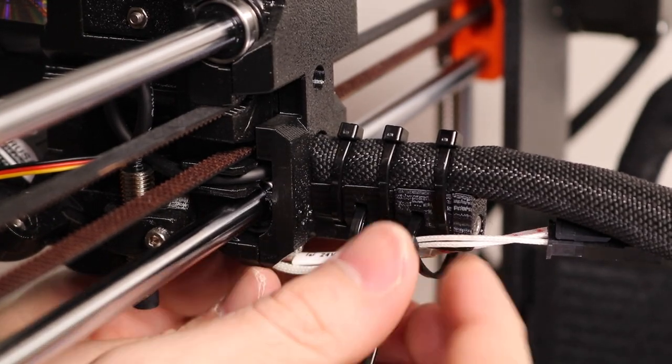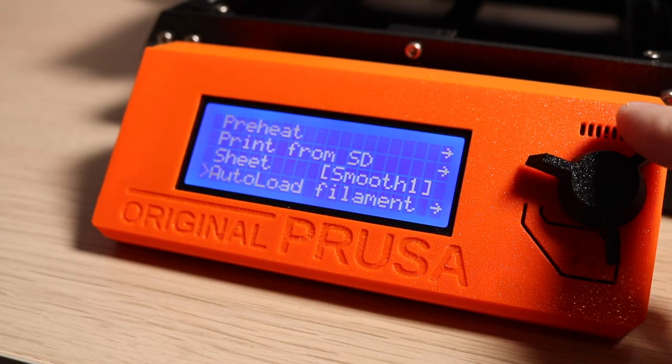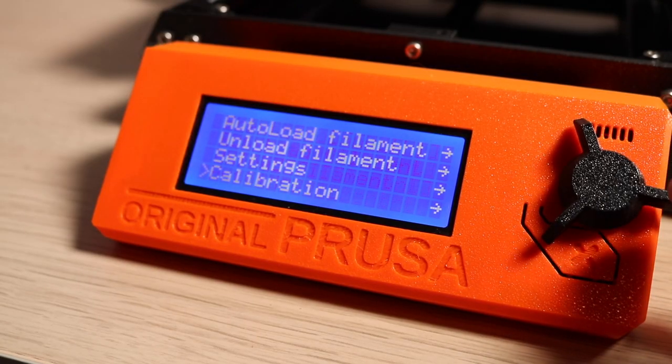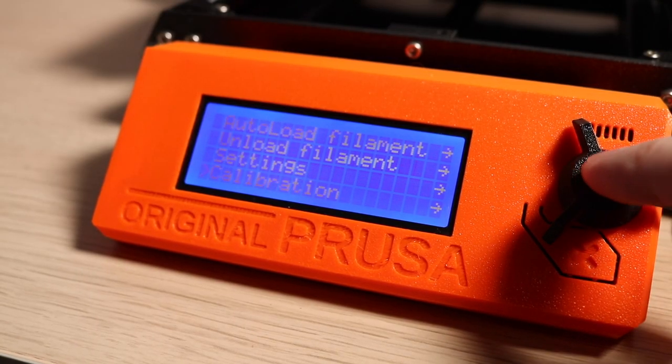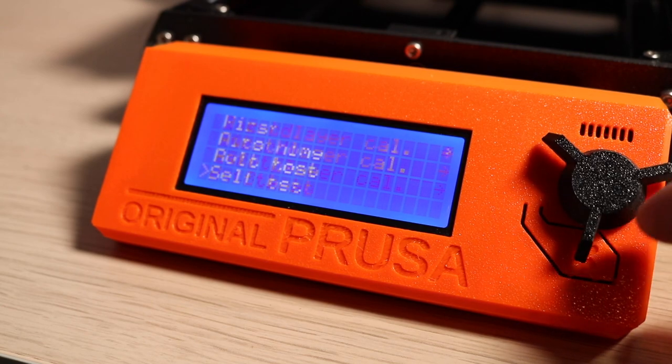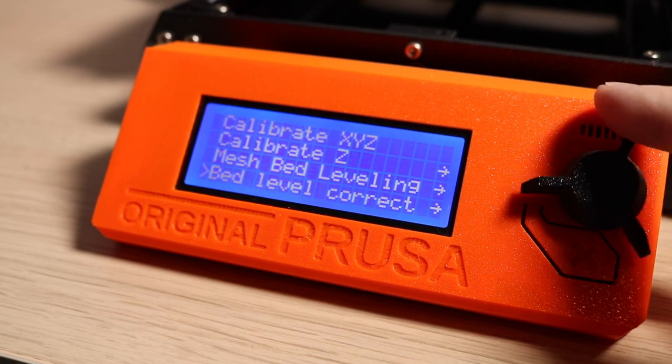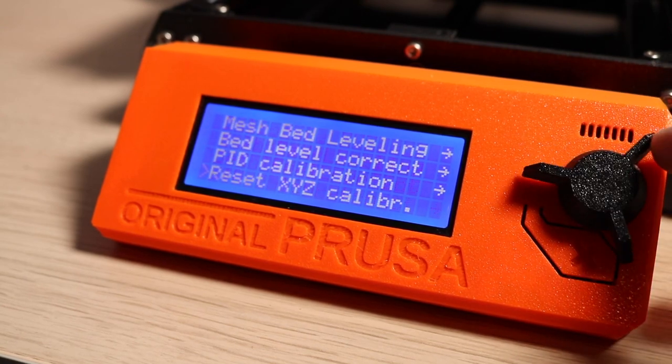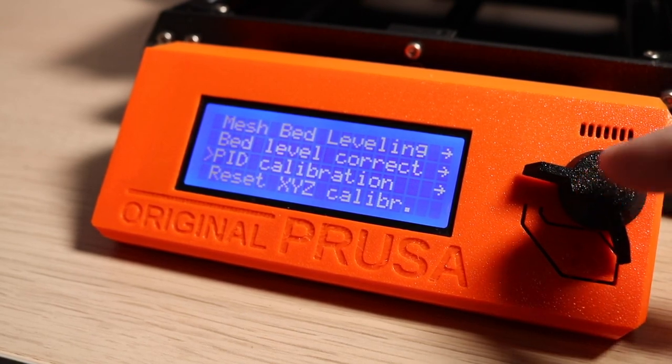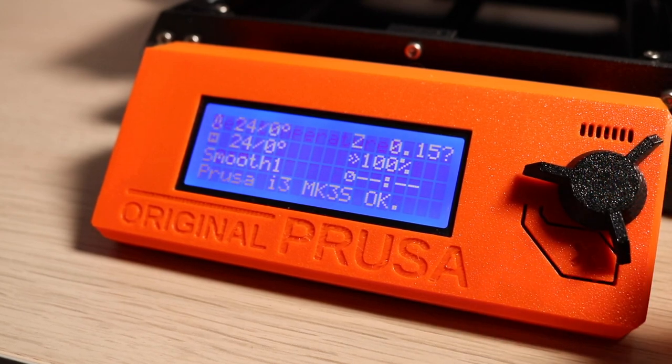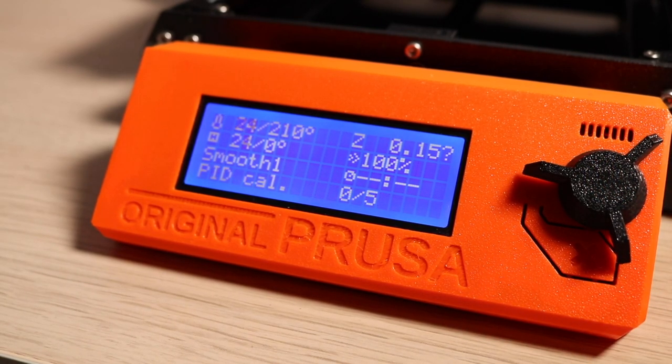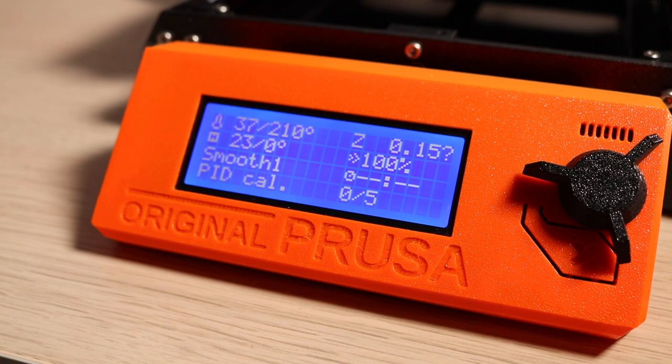With the wiring complete, the last step of the process is to run a PID tuning on your 3D printer before you start printing. If you're not familiar with PID tuning, it's essentially the algorithm the printer uses to maintain a constant temperature. This is an automated process in the Mark III, so all you have to do is select PID tuning on the menu and wait for it to complete.